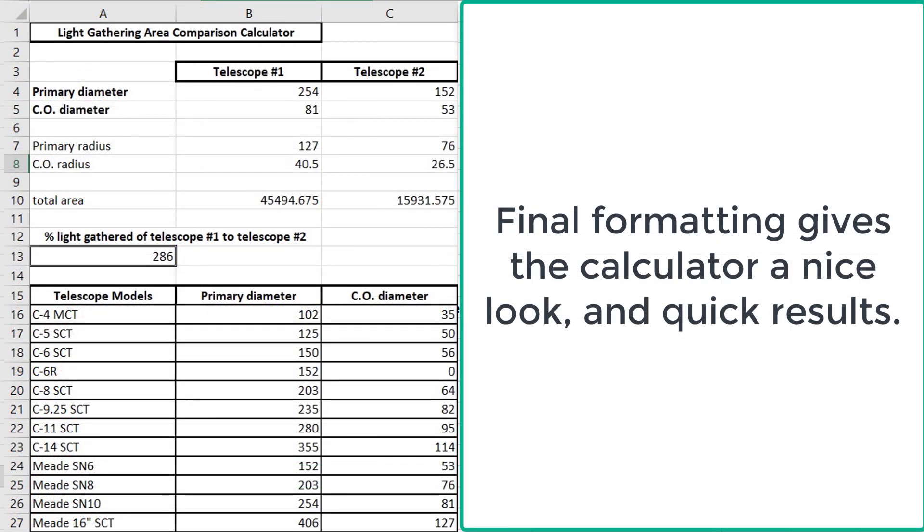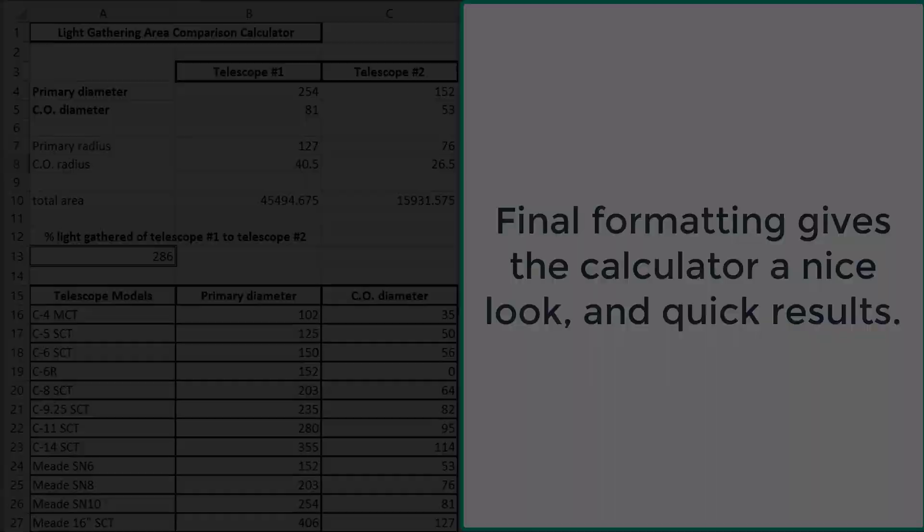So I hope that, you know, if you decide to make this calculator, you find it handy. If you're a programmer and you put it on your website or something, I don't know, maybe cite me. But besides that, I hope this is helpful, especially for beginners in comparing different designs and seeing how much light you're going to bring into your telescope.